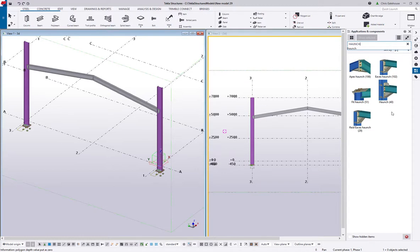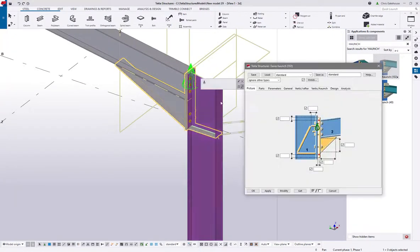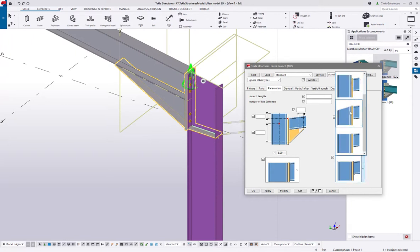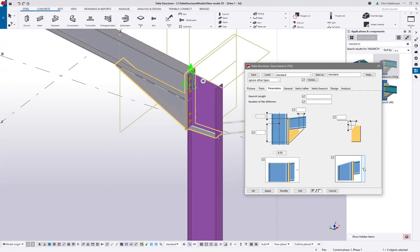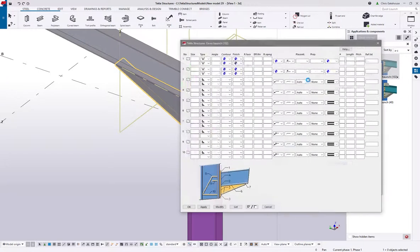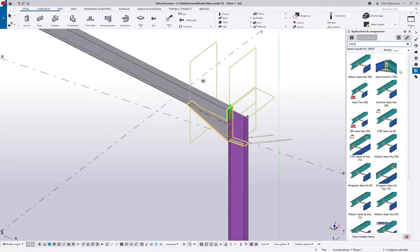Same thing for haunches — let's search 'haunch' and bring up the eaves haunch 102. Primary member, rafter — you'll notice I didn't have to pre-shorten those columns; that's controlled within the component. Within the component you've got rib stiffeners, Morris stiffeners, compression stiffeners, and options for the top of the connection which are useful for mobile connections. You'll use this component for both portal frame connections and moment frame connections. Then you've got your bolt specifications and welds.